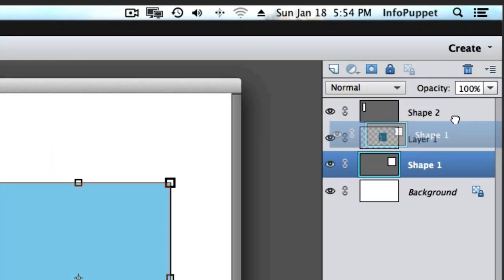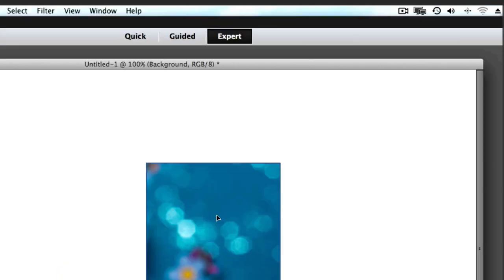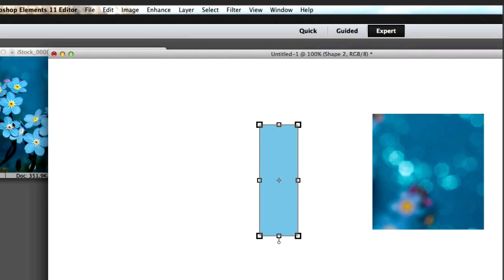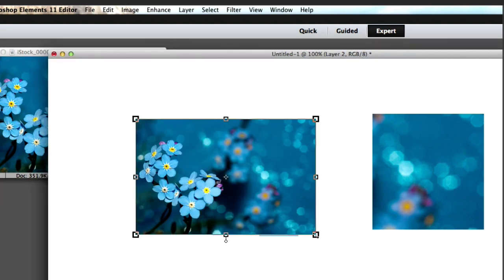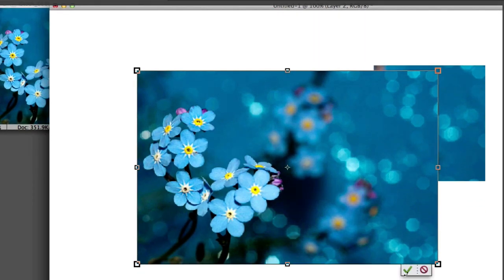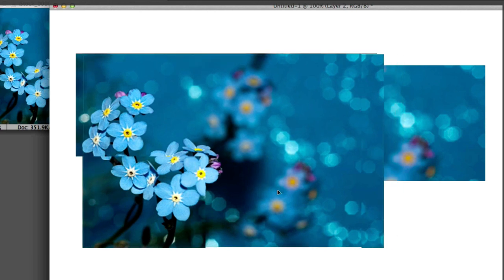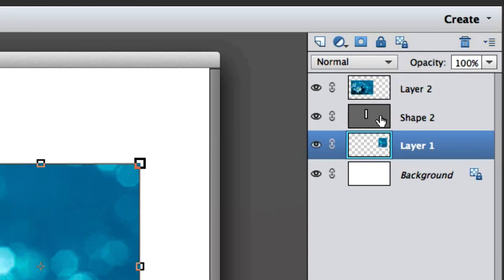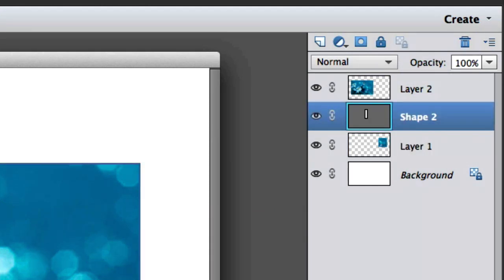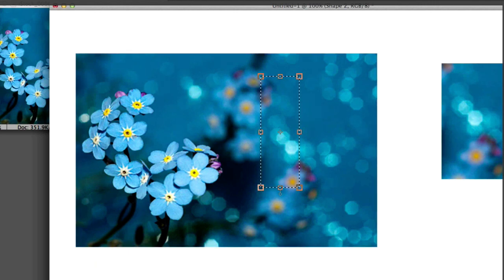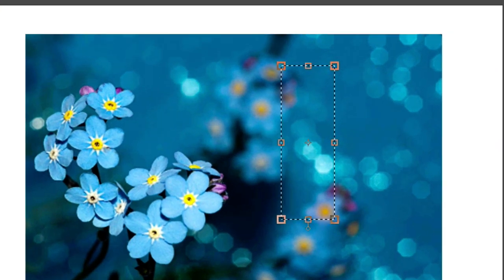I'm going to take the shape layer and throw it in the trash because we don't need it anymore. Now we're going to do the same thing with the side of the box. I'll grab my image, left click, hold and drag it over, resize it, and click on the check mark. Now I'm going to click on the layer of the shape and on my keyboard hit Command and Return or Control and Return. Now I've got the marching ants around that shape.